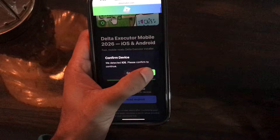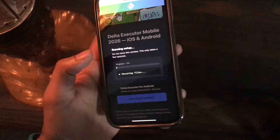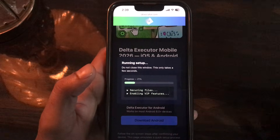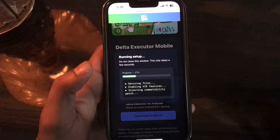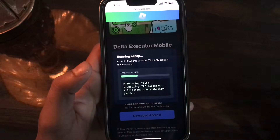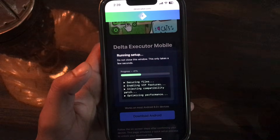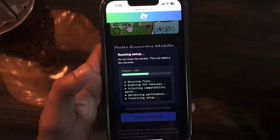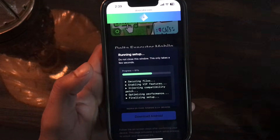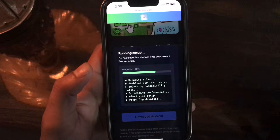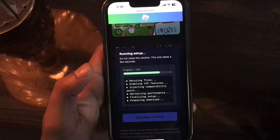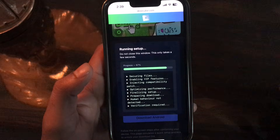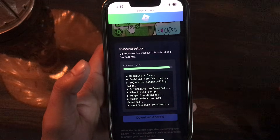Tap on the iOS download button since I'm using an iOS device. And here you go — it starts injecting a compatibility patch and optimizing performance. The file has started generating and the progress bar is reaching a hundred percent.